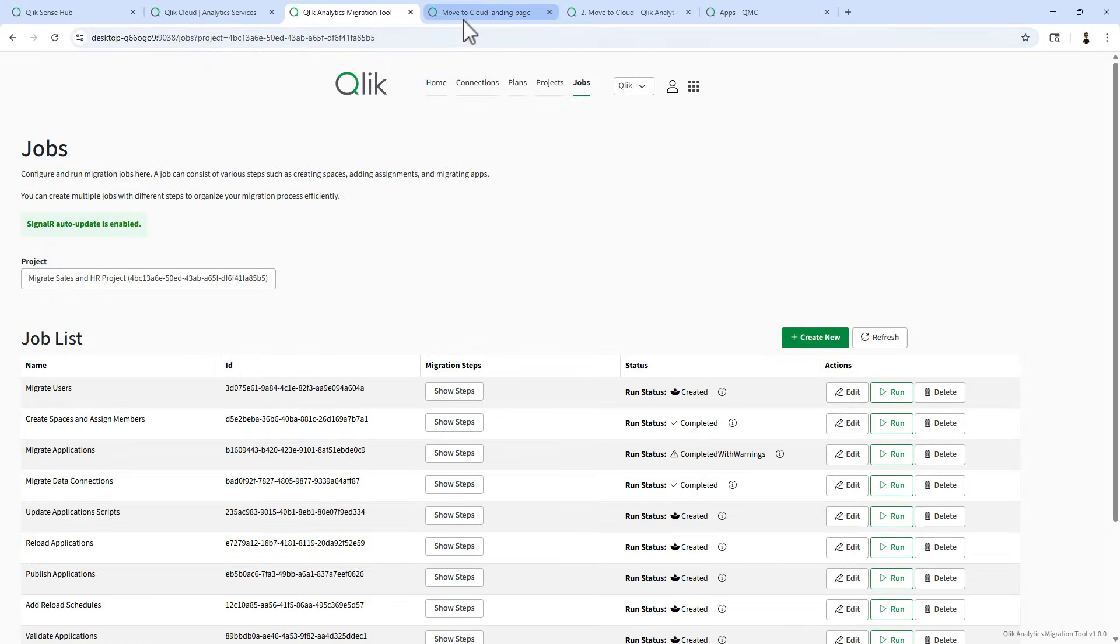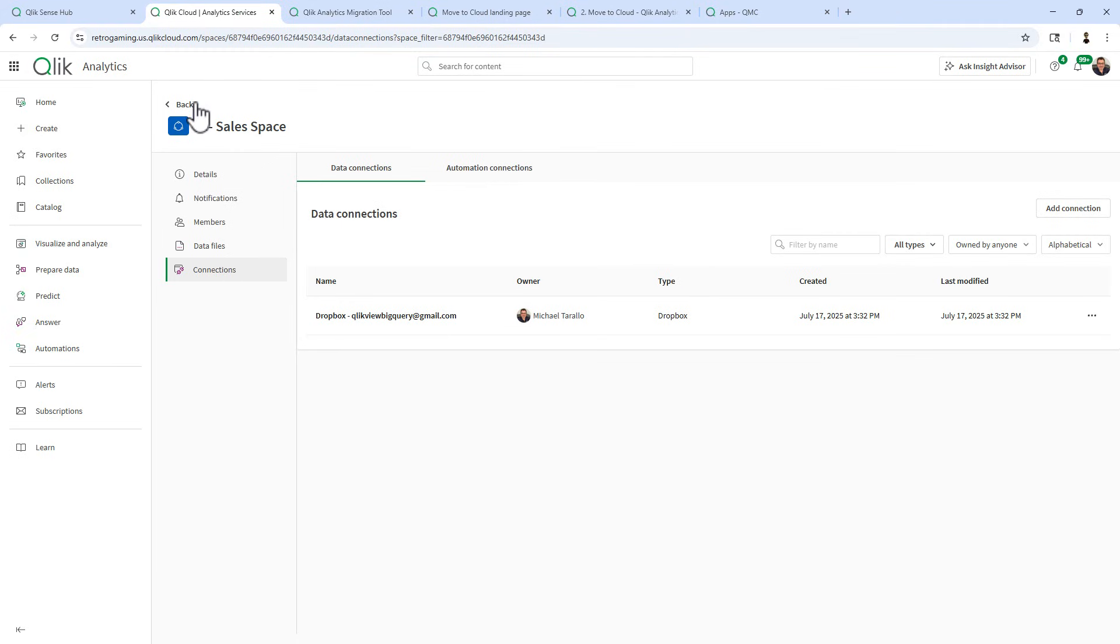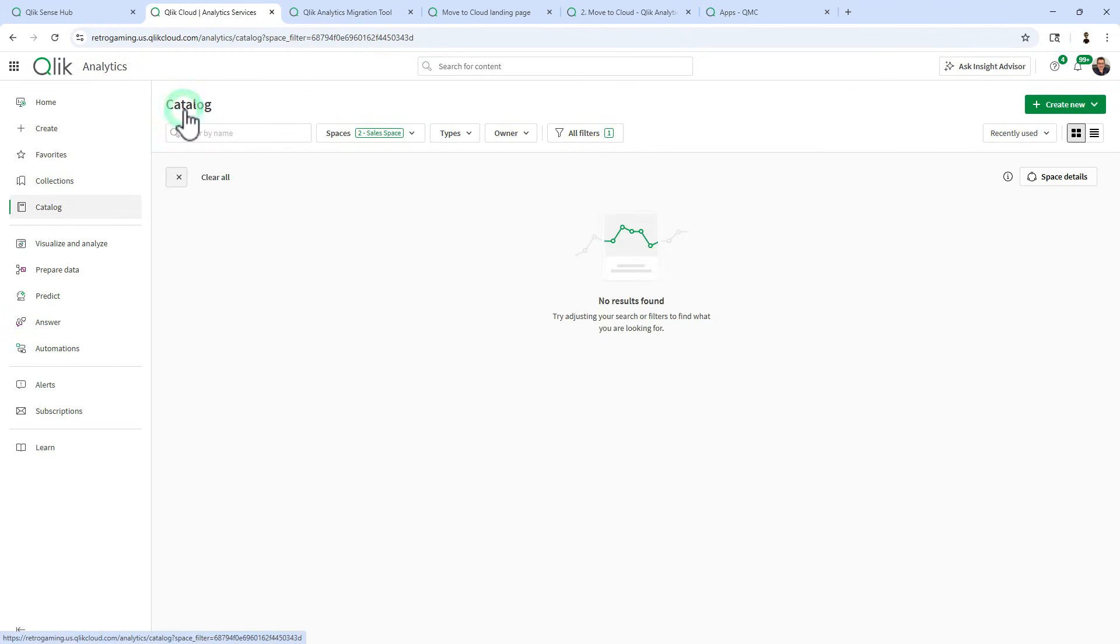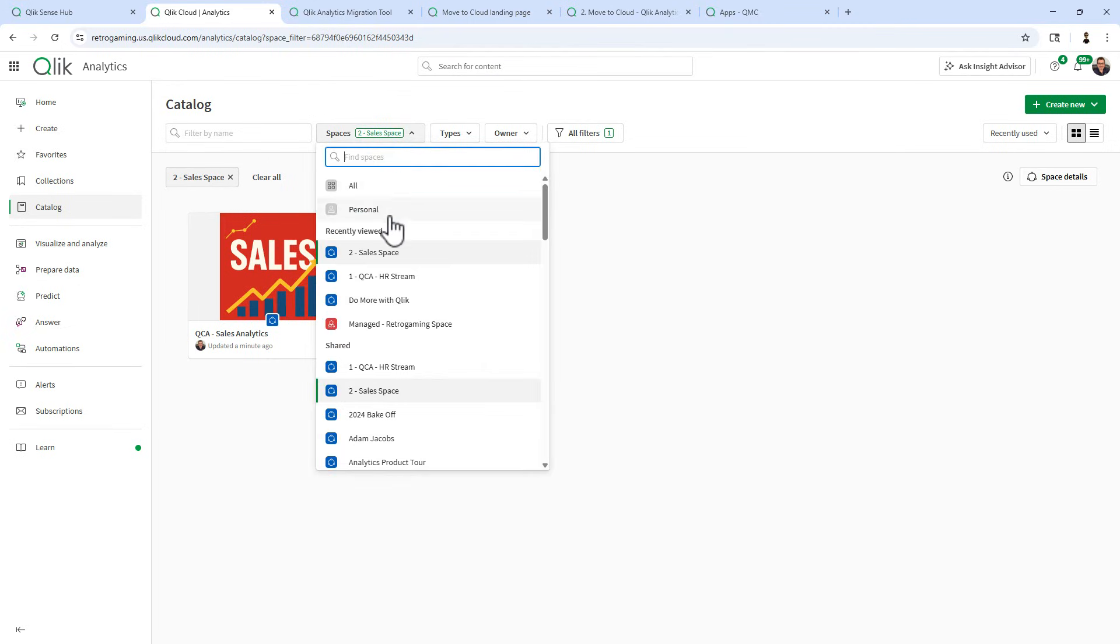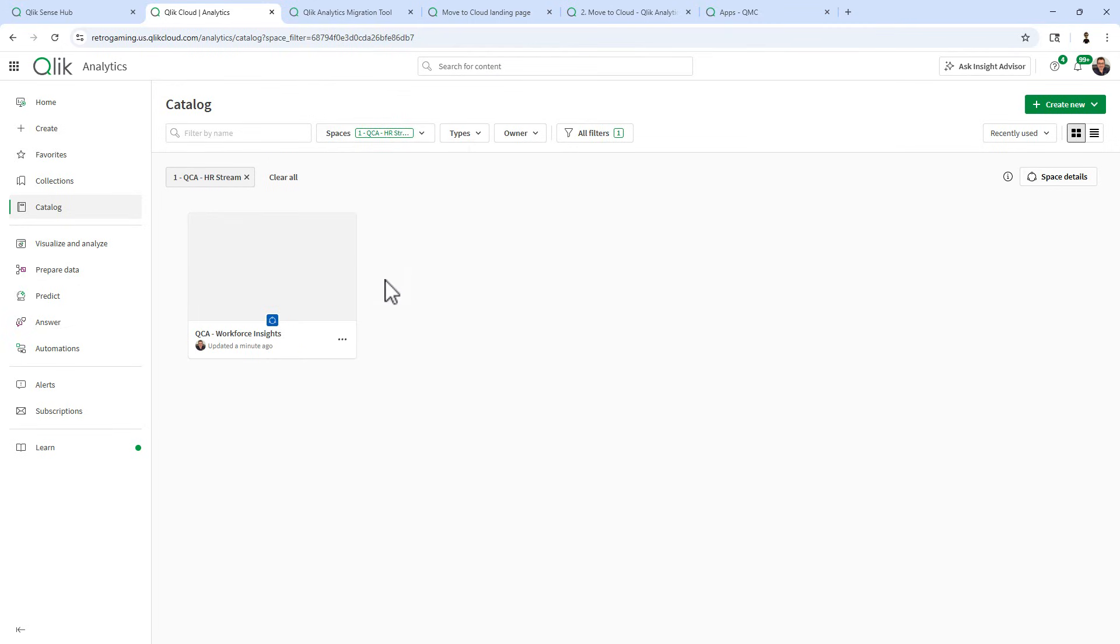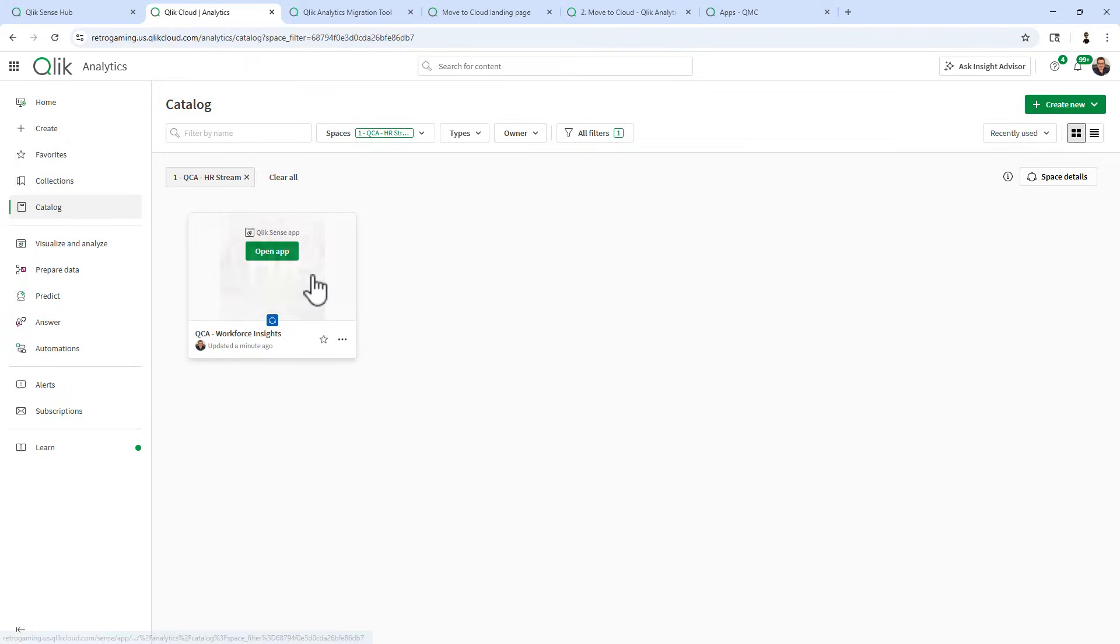Let's go to Qlik Cloud Analytics and let's go to the space and there is the sales app. Let's go to the HR stream and there is the HR app. Now these are still not going to run because we do have one more step.